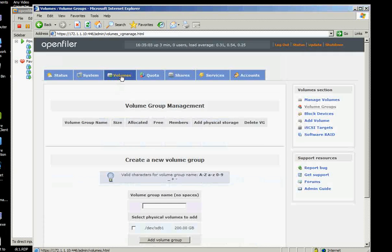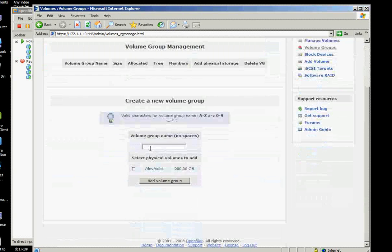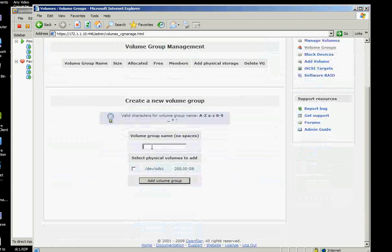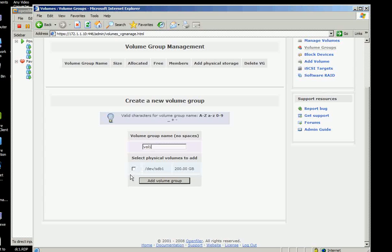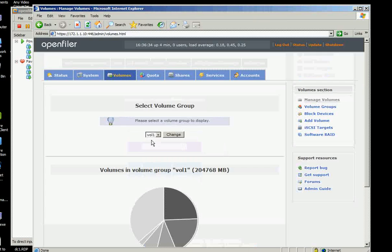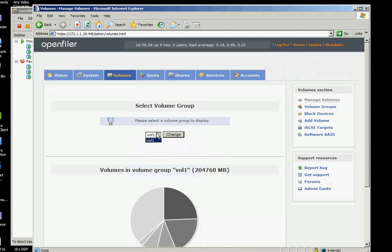Now if you click the volumes again, since there's a physical volume now, you can create now the volume name and we will say that one is just volume 1. Check this one and then add volume group. Now since we have volume 1, we have only one volume.